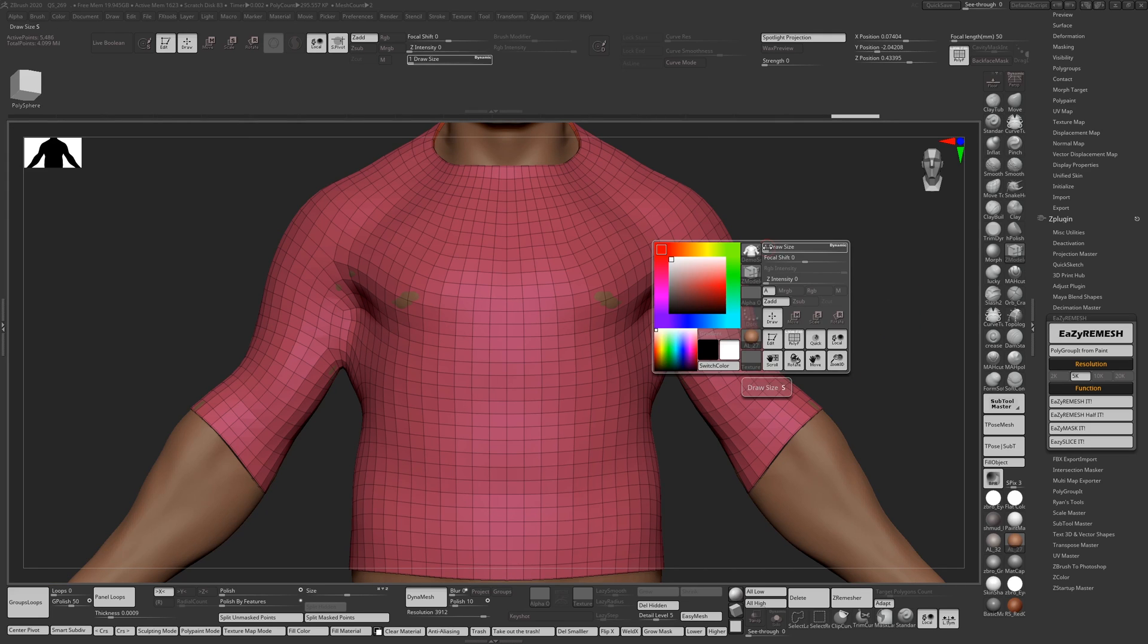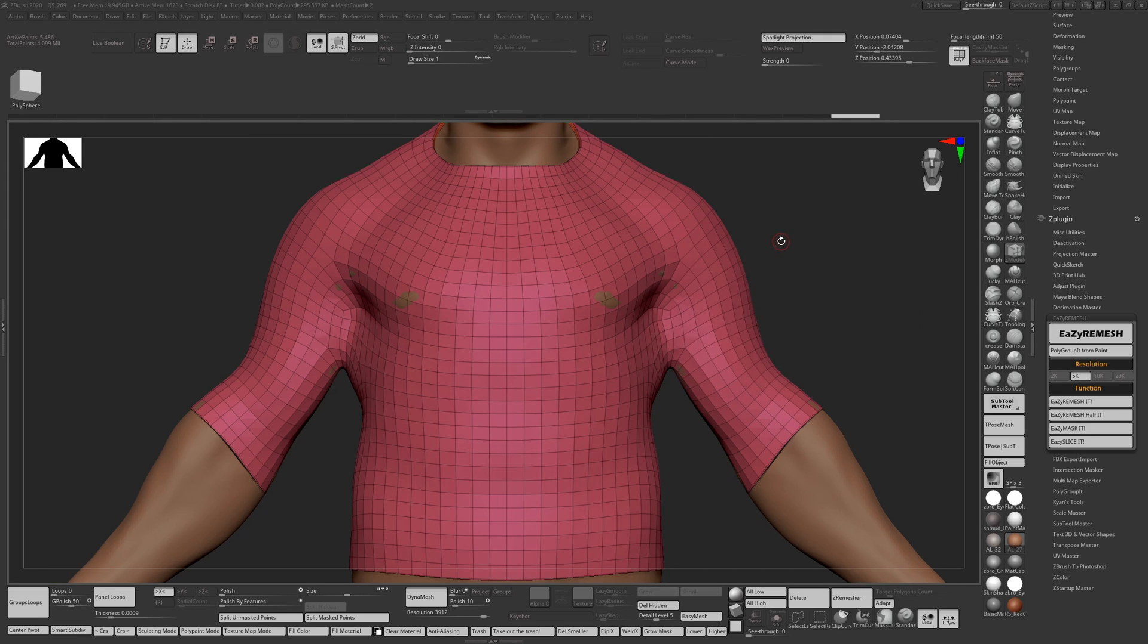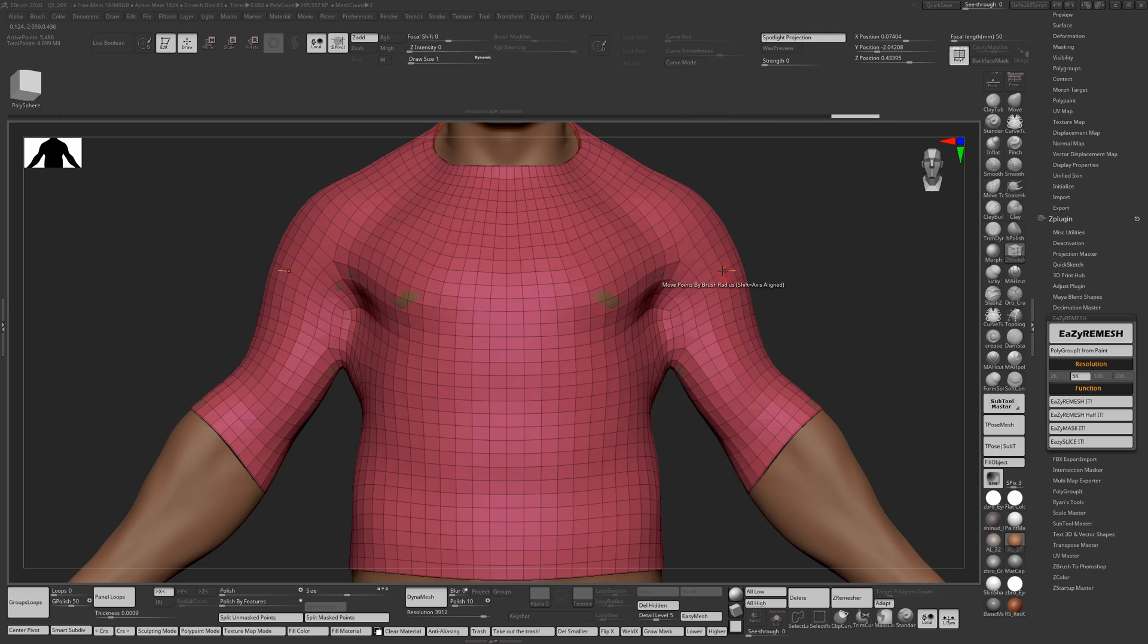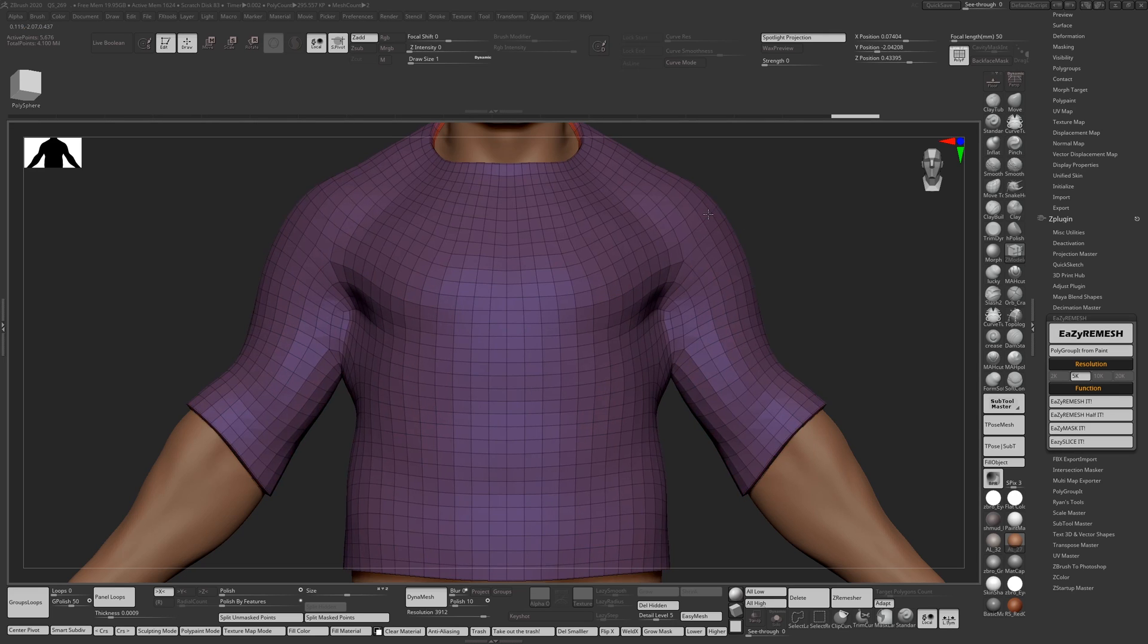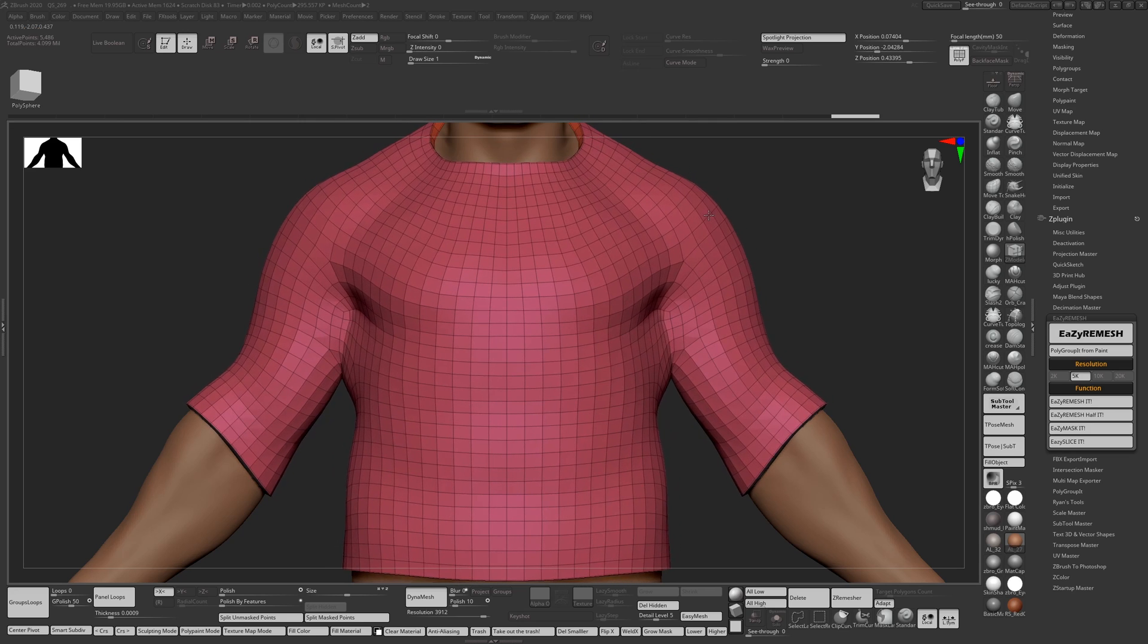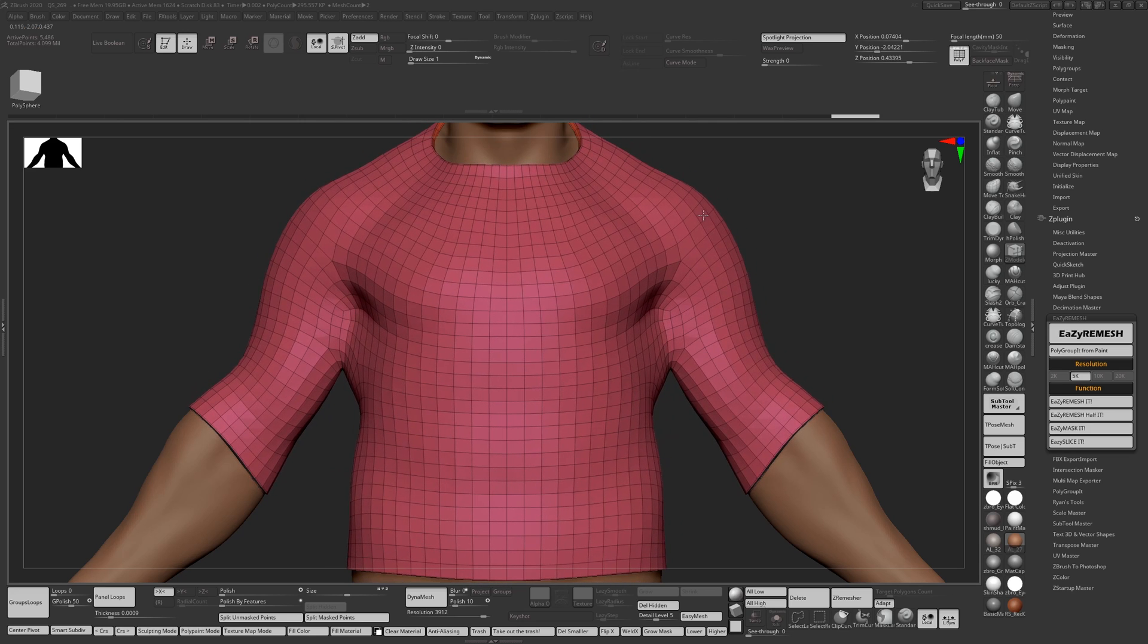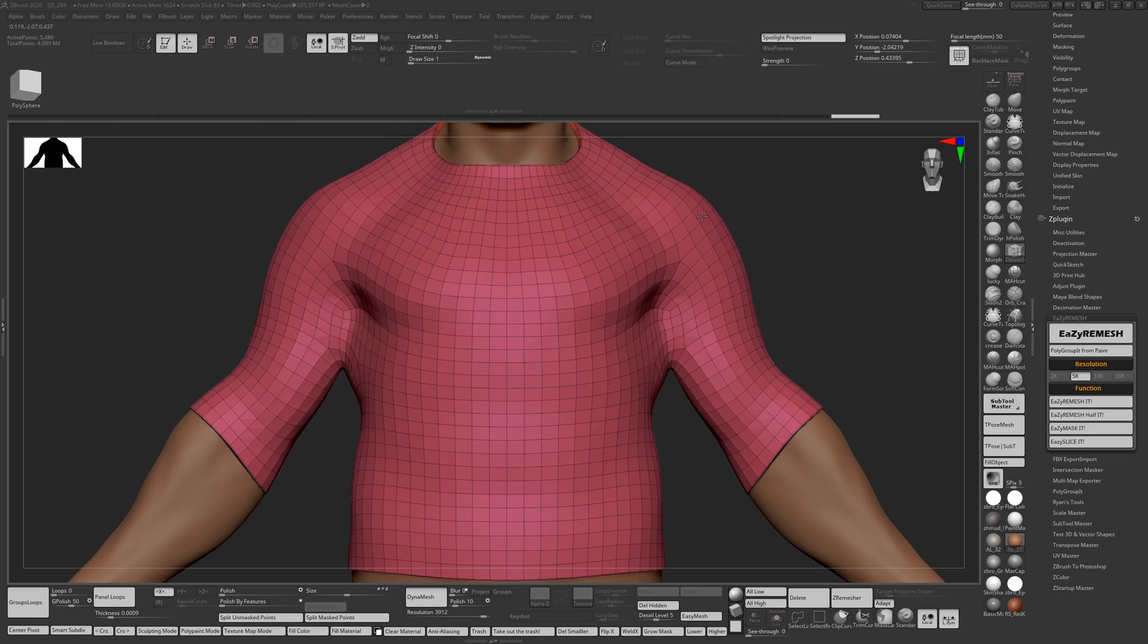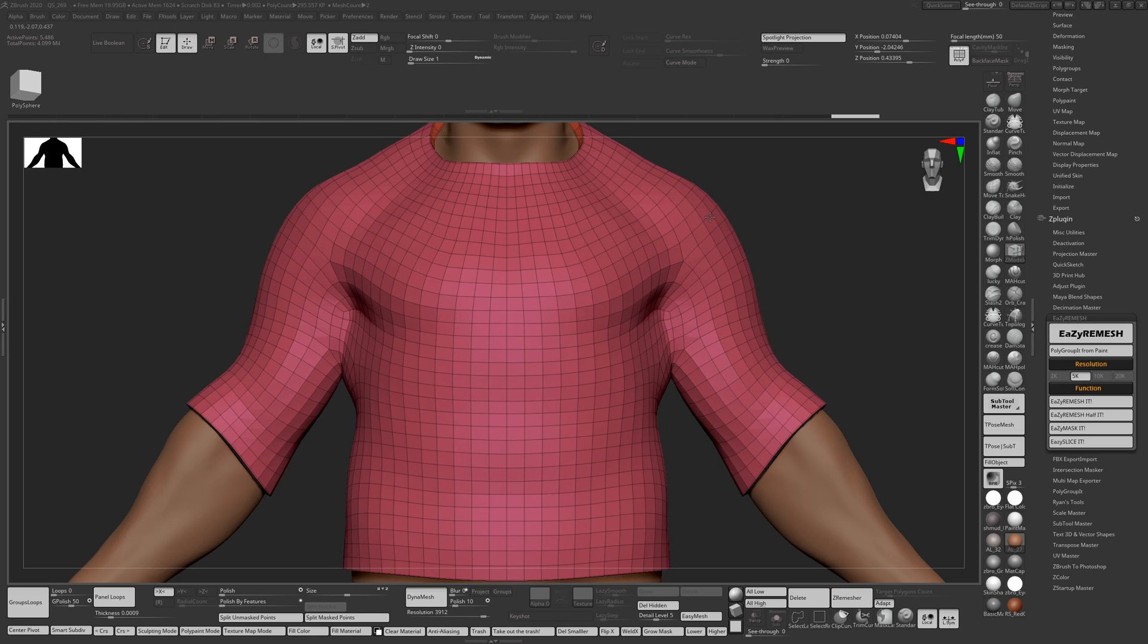And I would go to Polygroup All, and if I Q mesh all the poly groups and hold down shift, it will act like an extrude. So you can get a bit of thickness, more thickness.